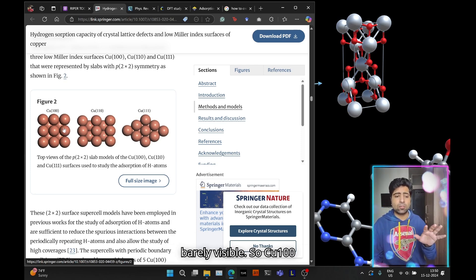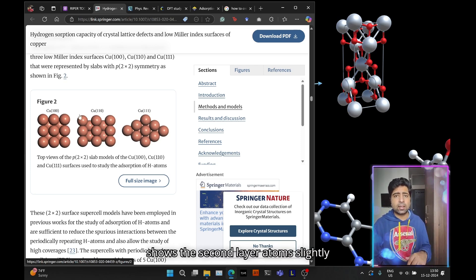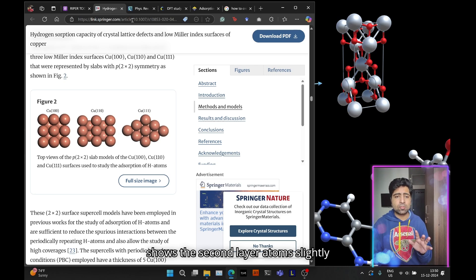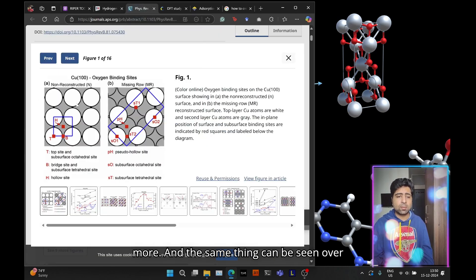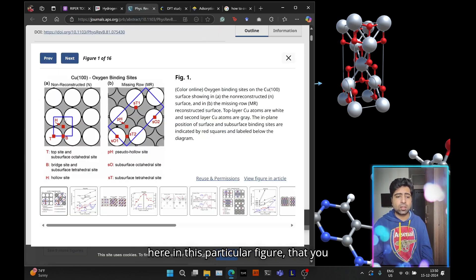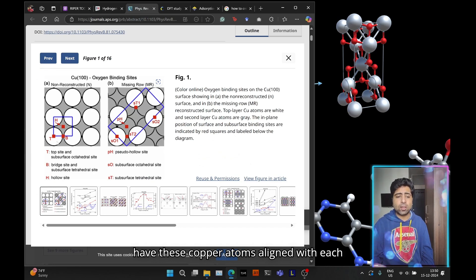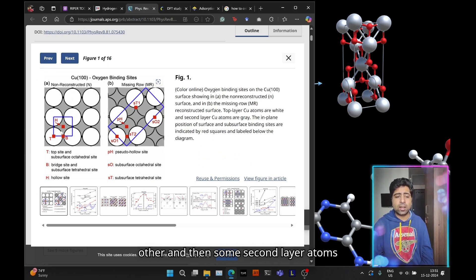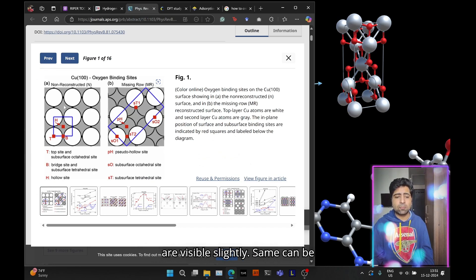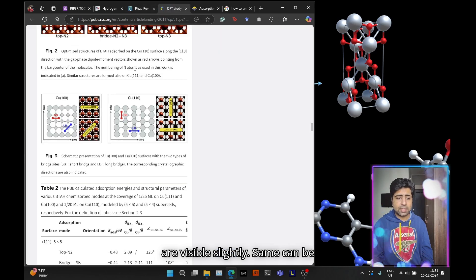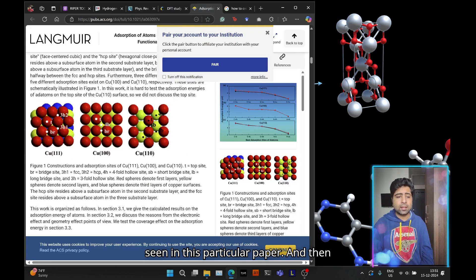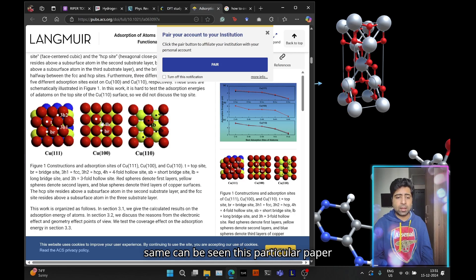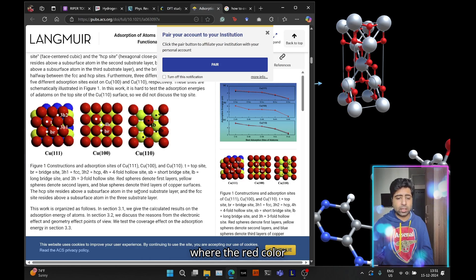While in the 111 surface they are very barely visible, Cu 100 shows the second layer slightly more. The same thing can be seen here in this particular figure—copper atoms aligned with each other and some second layer atoms slightly visible.